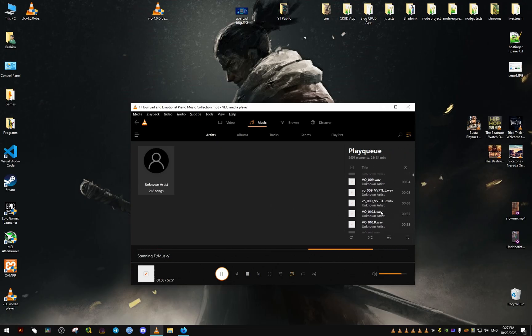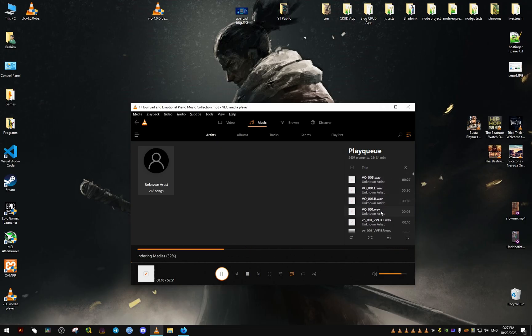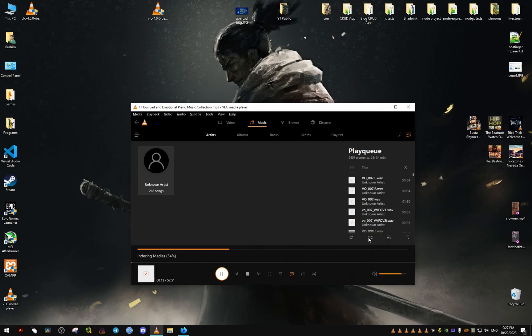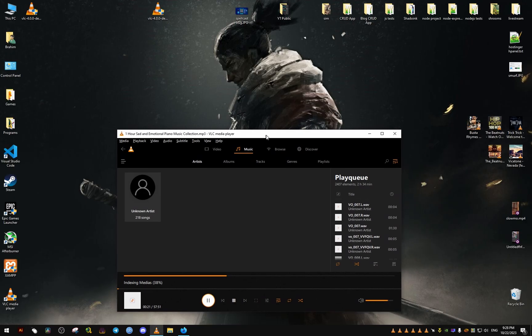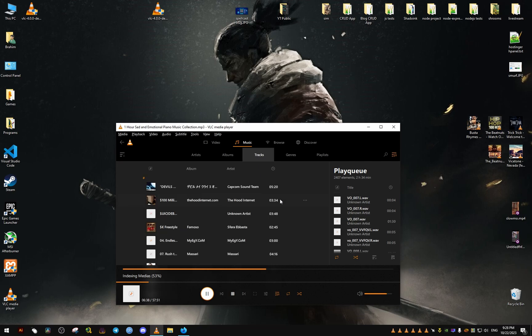Everything in the queue. This is how the player looks. Now you can loop the music from here, you can go with shuffle. Things are a bit different than the original VLC. Here we can see all the tracks that I have.